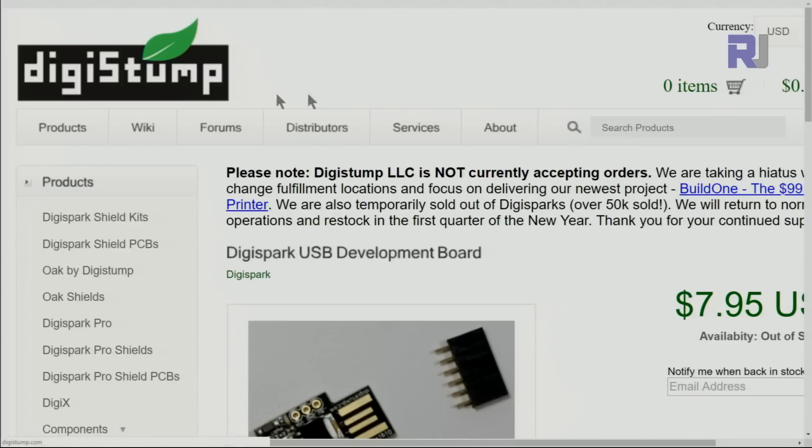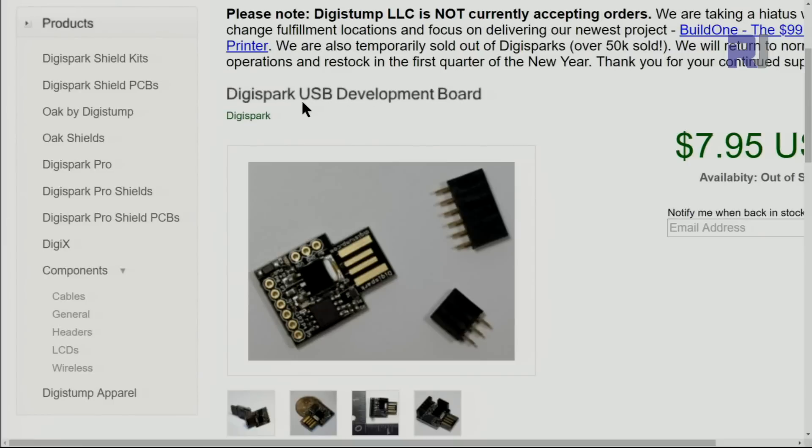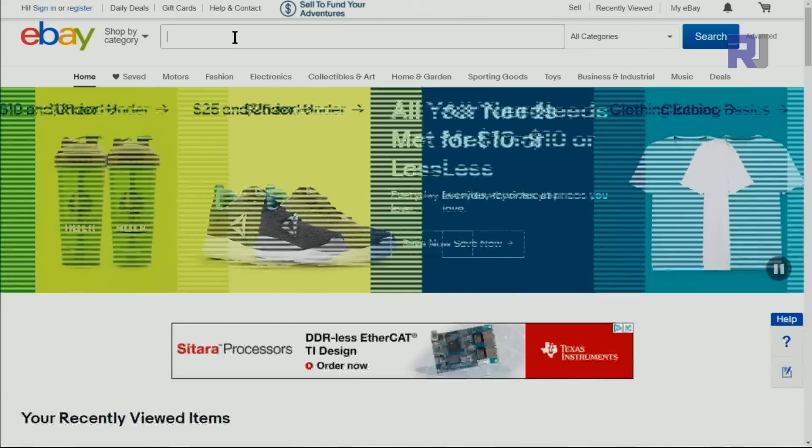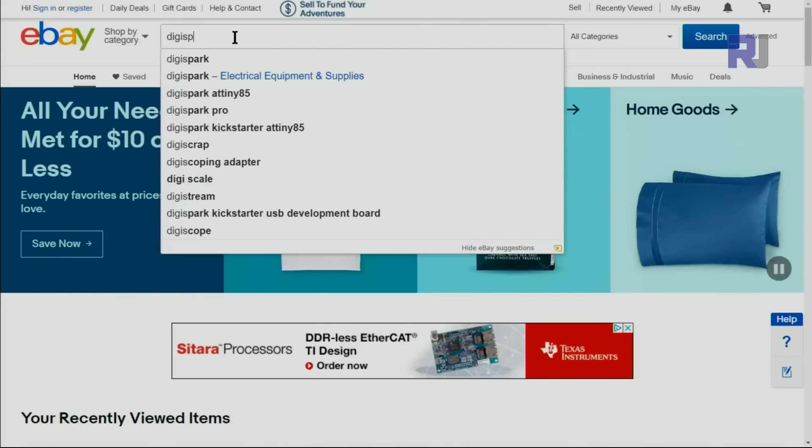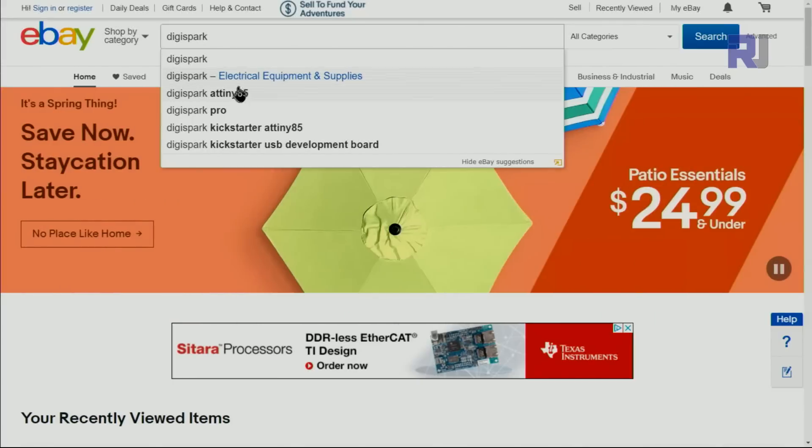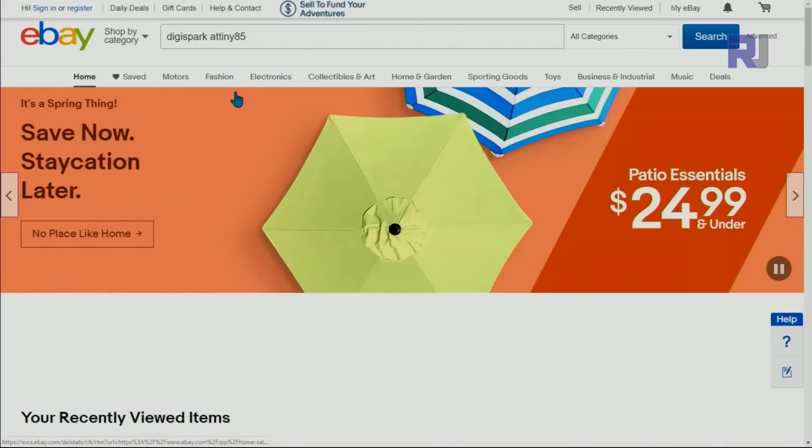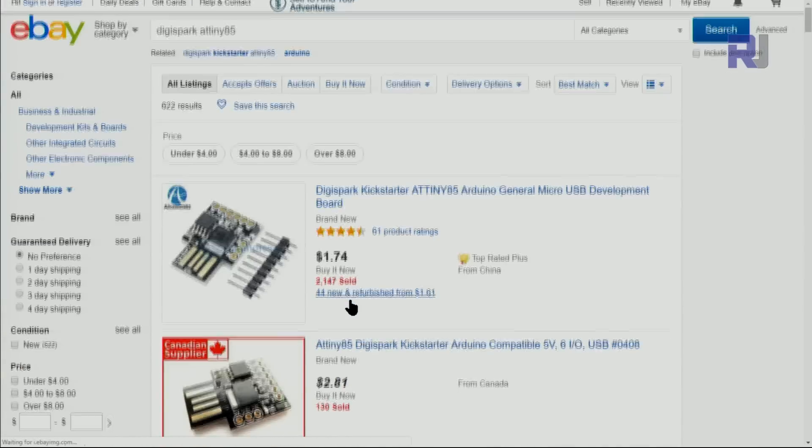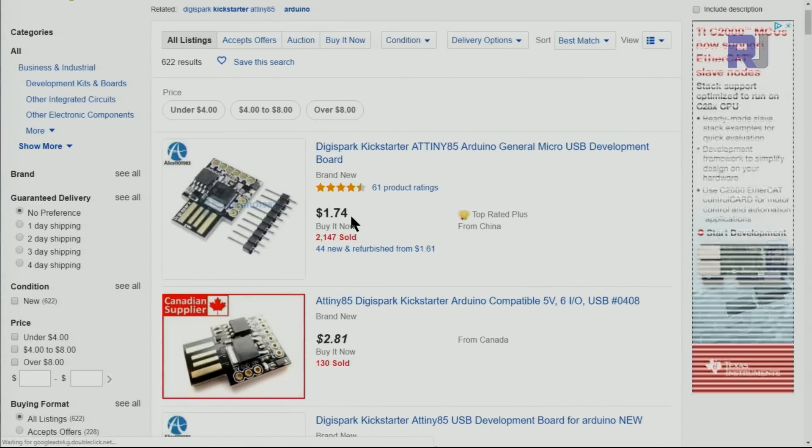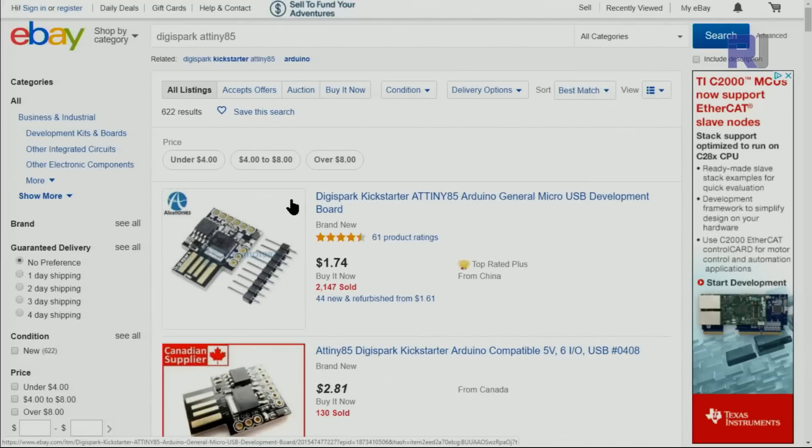Here is a Digispark page for this Digispark USB board. You can buy from eBay by typing Digispark ATtiny85 or just Digispark and you will see the option. It is sold here for $1.75 and you have to wait for 50 days to get it, maybe sometimes 70 days.